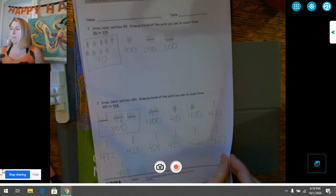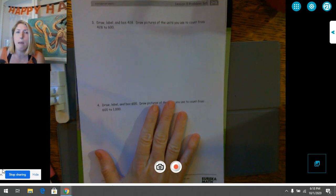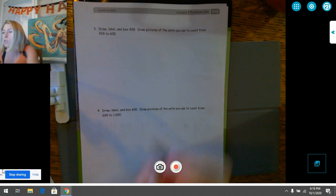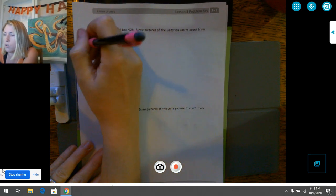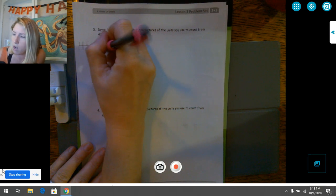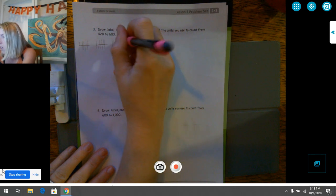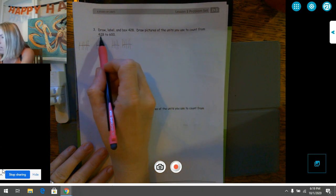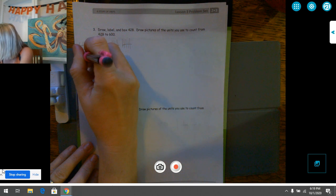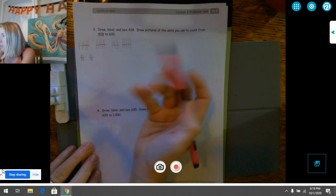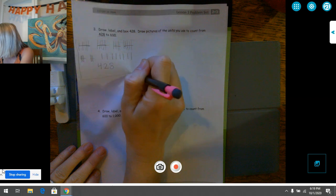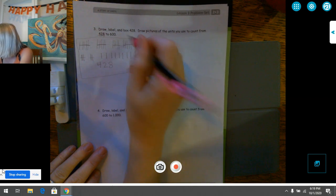Great job! Let's pancake flip our math page over. Number three: draw, label, and box 428, and we're going to be counting up to 600. If I'm going too fast, push pause and get your 428 drawn. 428 has four hundreds, two tens — so two skinny tens bundles of straws — and eight ones.